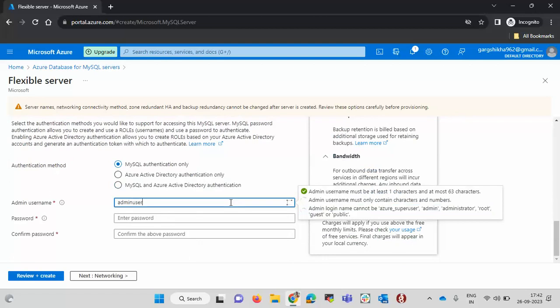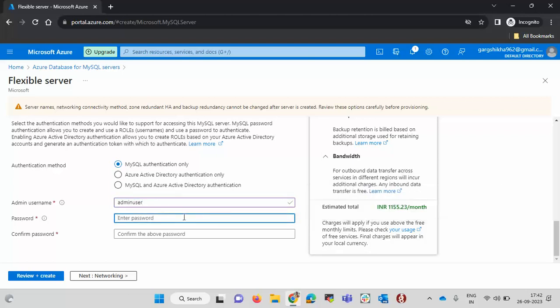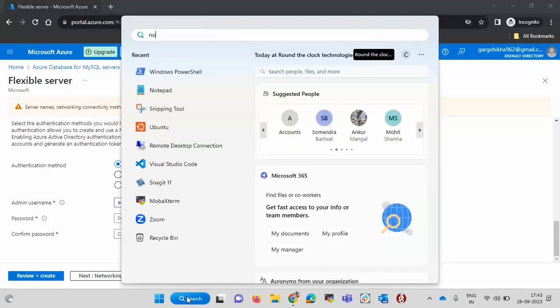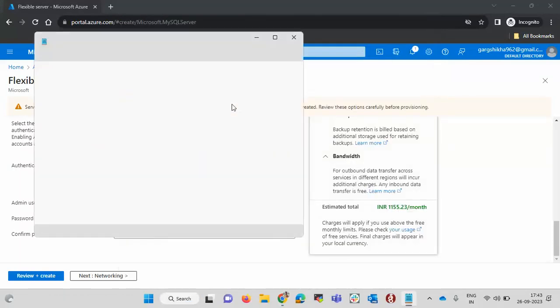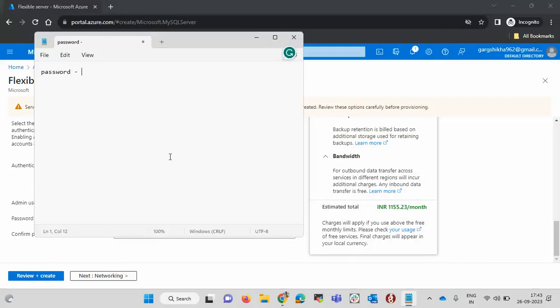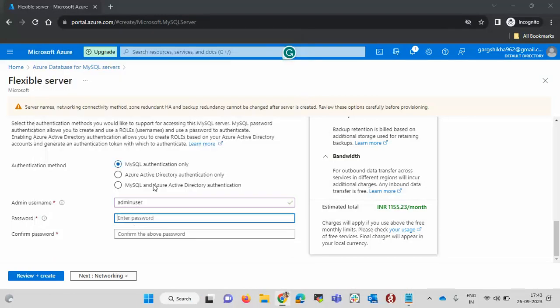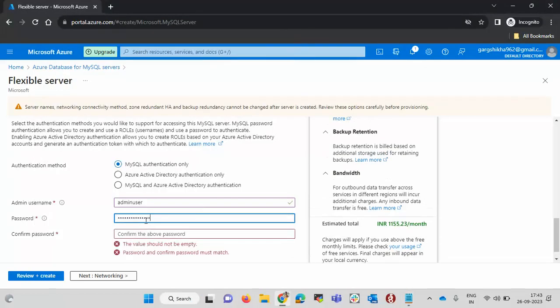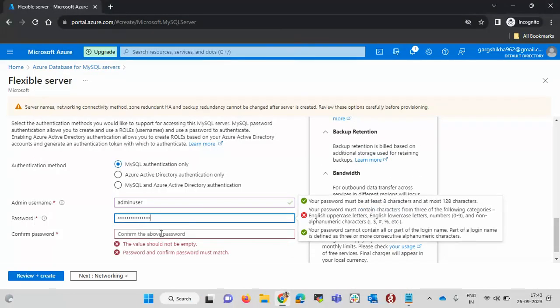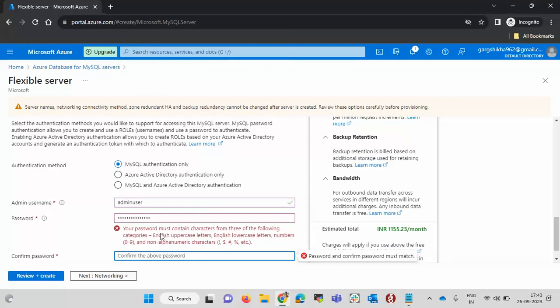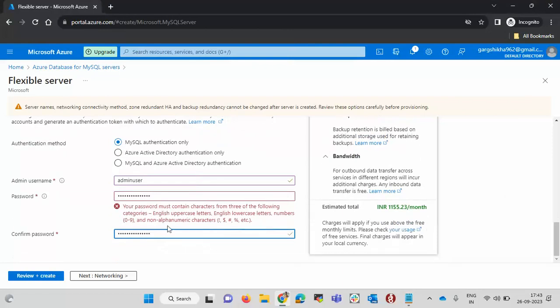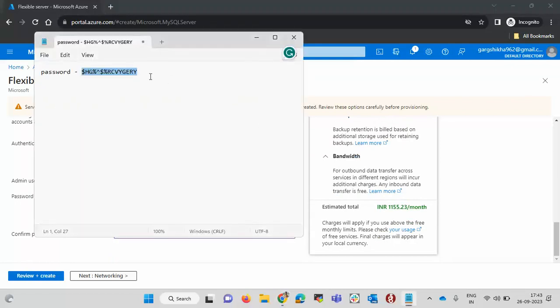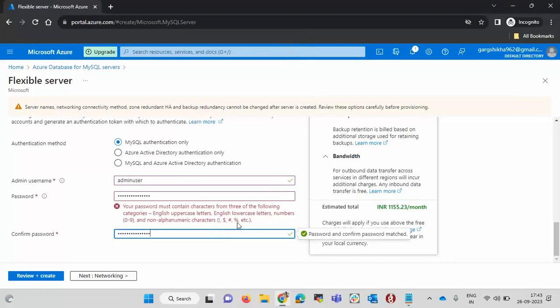Now we need to create a password. Let me type a password on notepad and same we will copy here. I am generating a random password. Copying it and pasting it. It says that password must contain characters from three of the following categories: uppercase, lowercase, and this. Very few special characters only are allowed. Let me remove them.